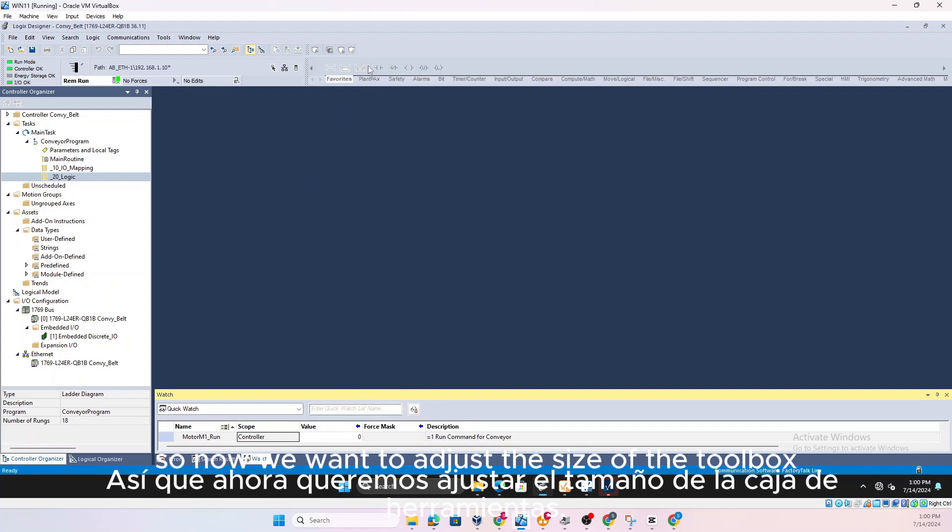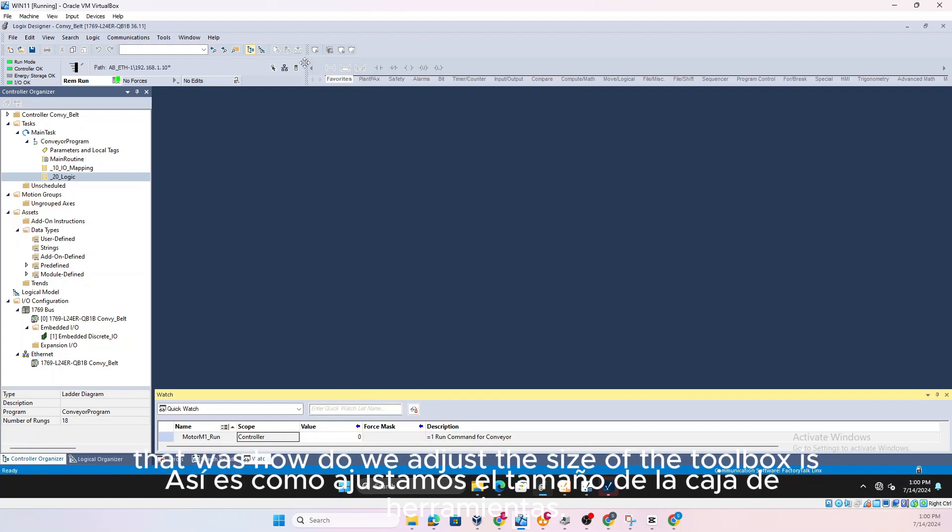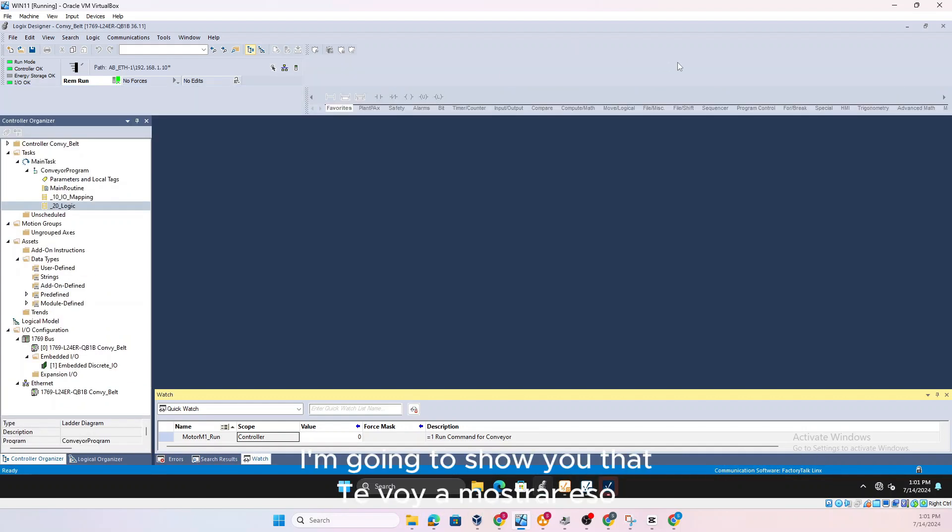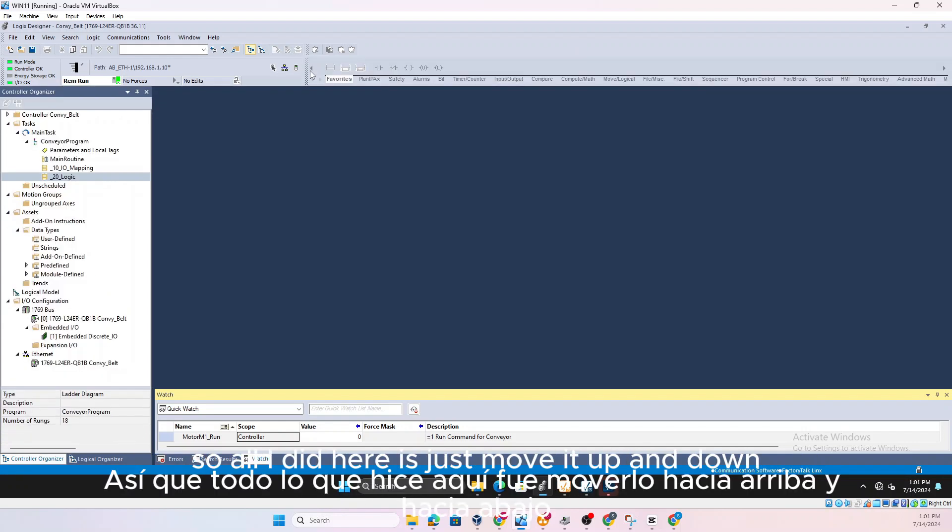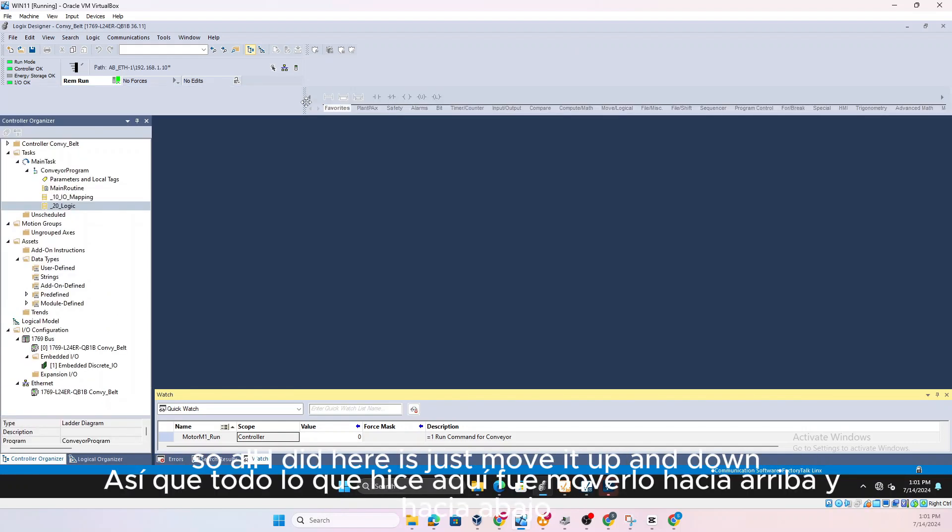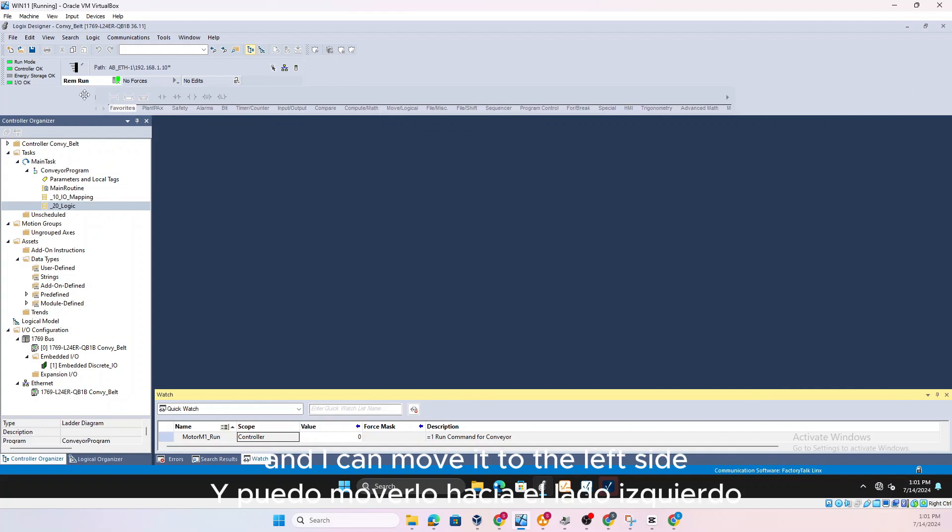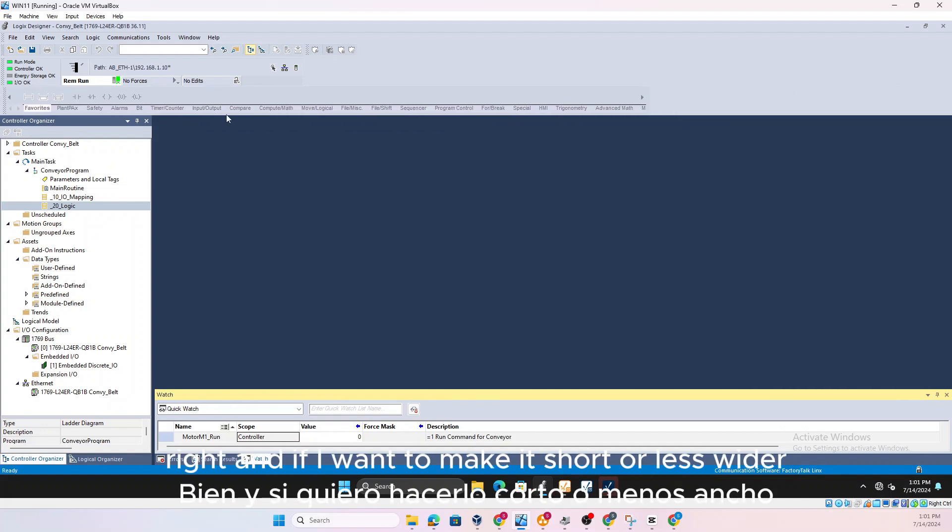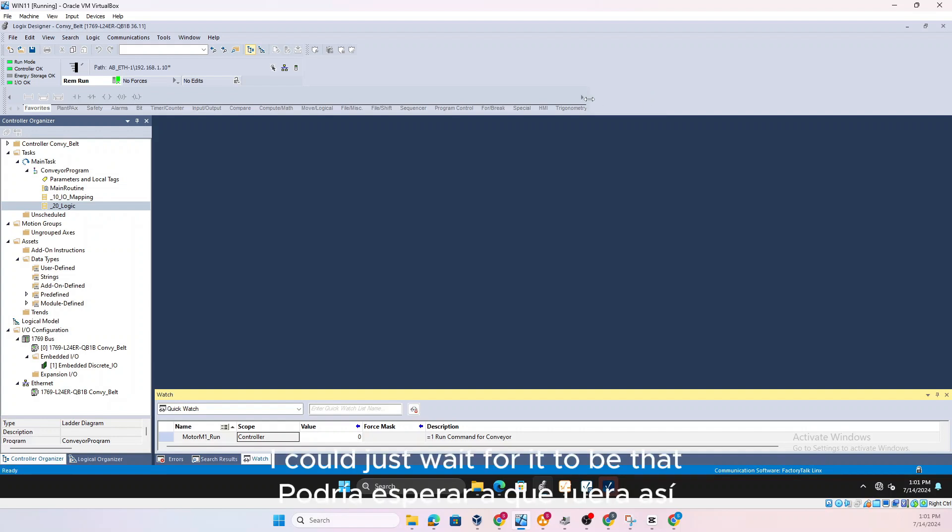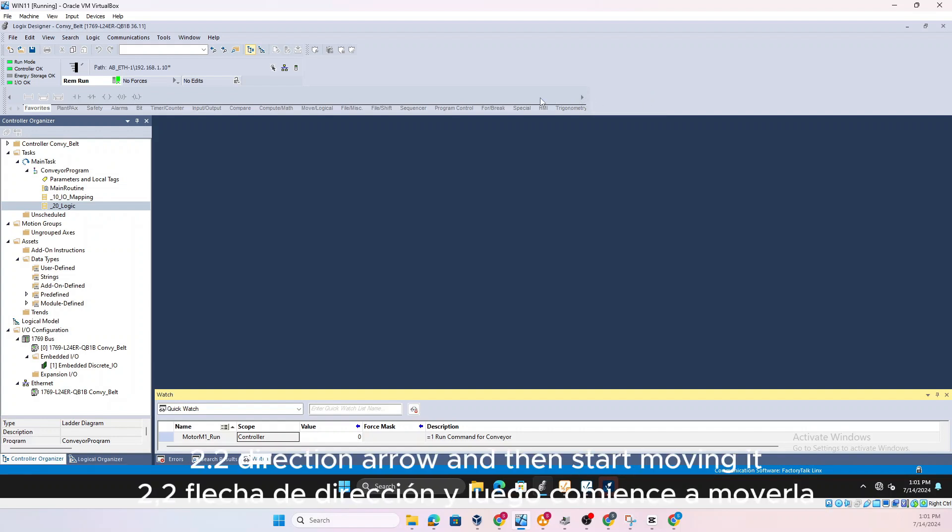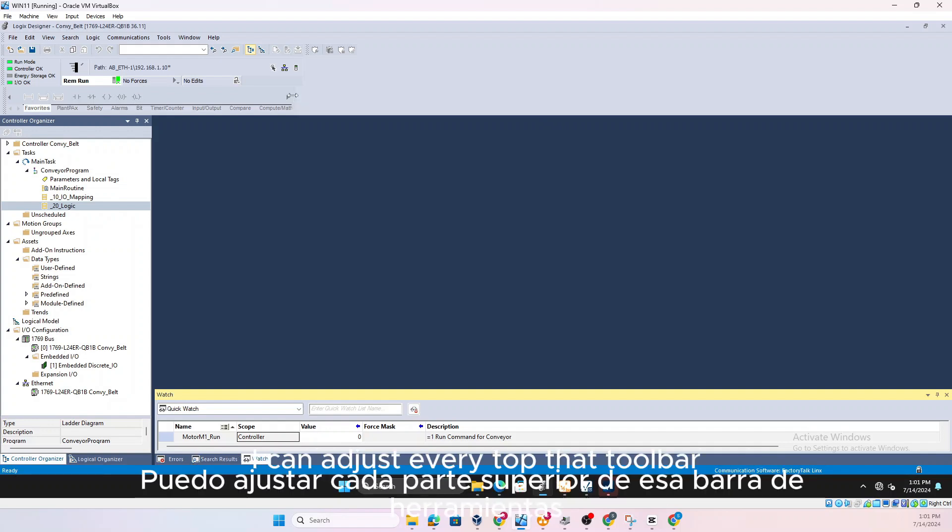So now we want to adjust the size of the toolbars. How do we adjust the size of the toolbars? I'm going to show you that. So all I did here is just move it up and down and I can move it to the left side, and if I want to make it short or less wider I could just wait for it to be that two direction arrow and then start moving it.